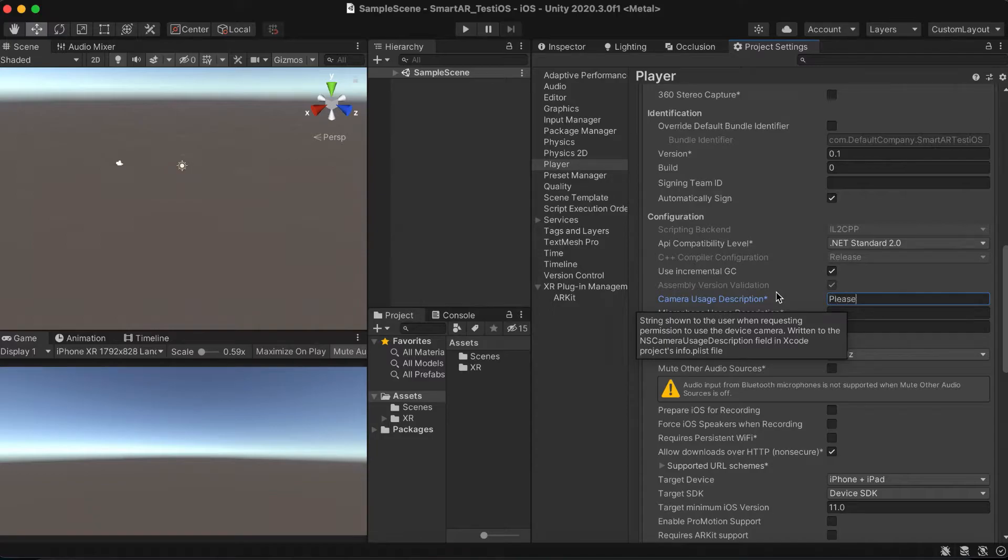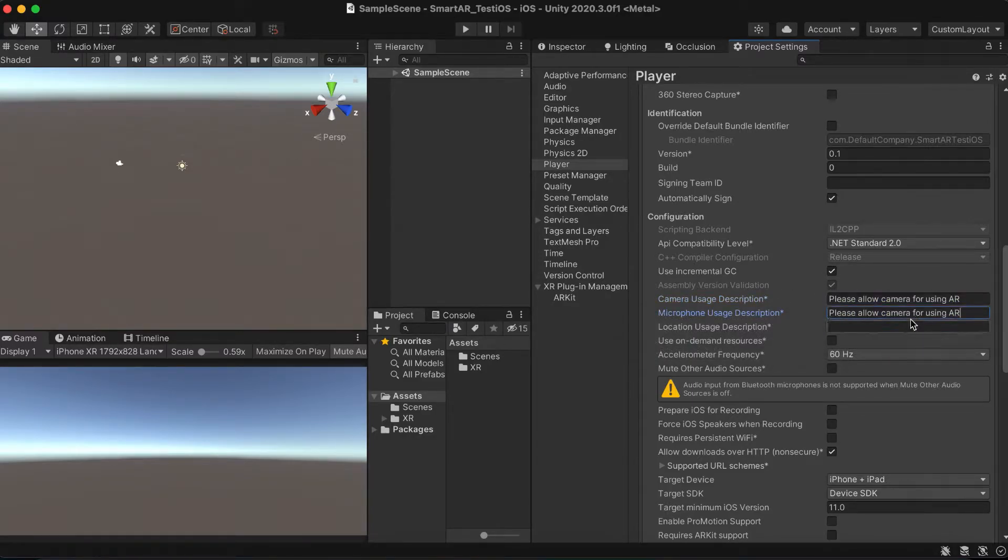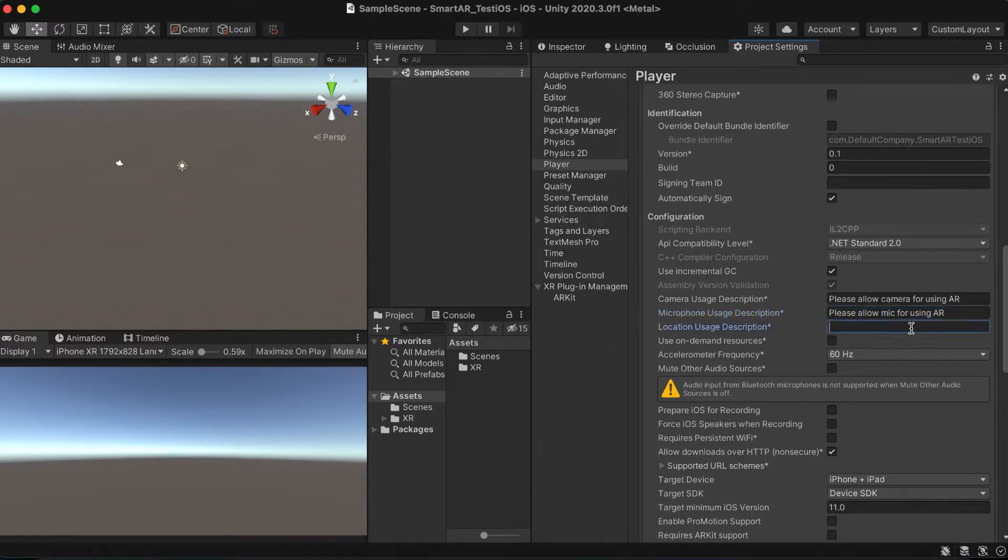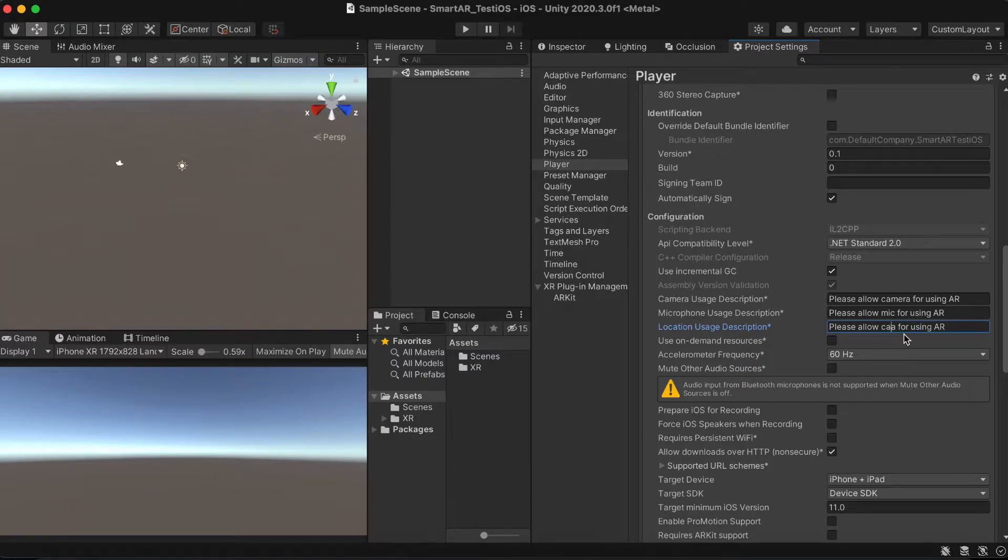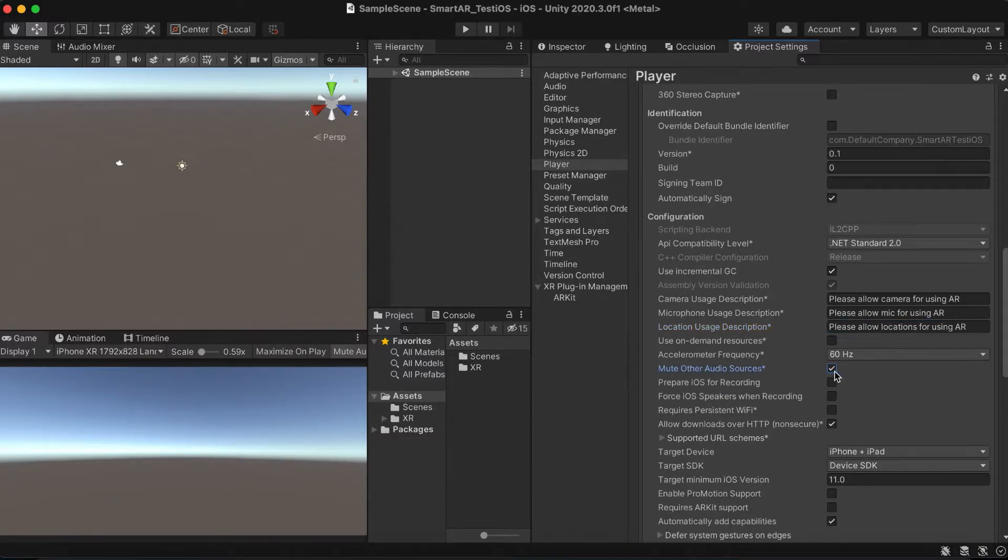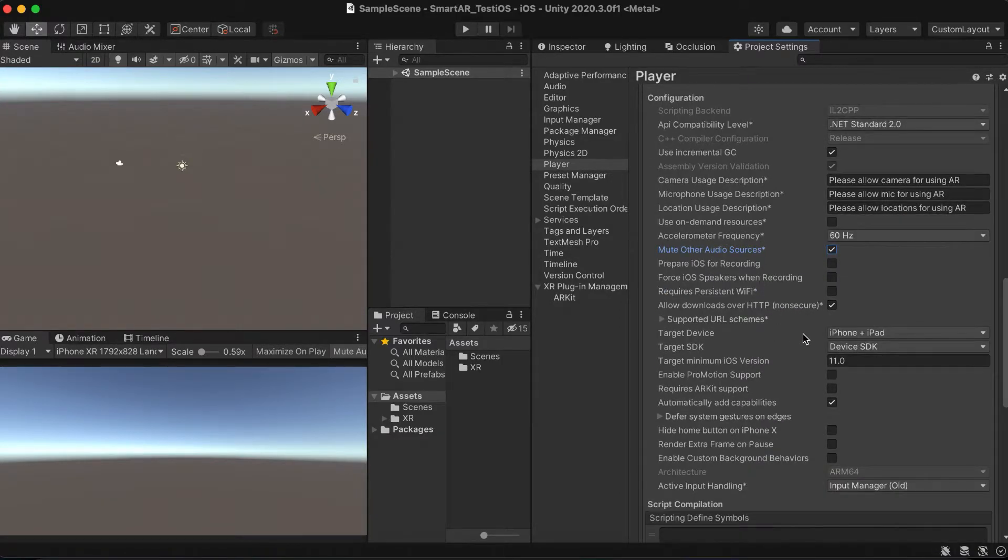Now let's fill the required permission descriptions for camera, mic and locations. This usually pops out at the beginning of the app. This field is not required, but I like to mute the other audio sources, so the only audio will play in the app.